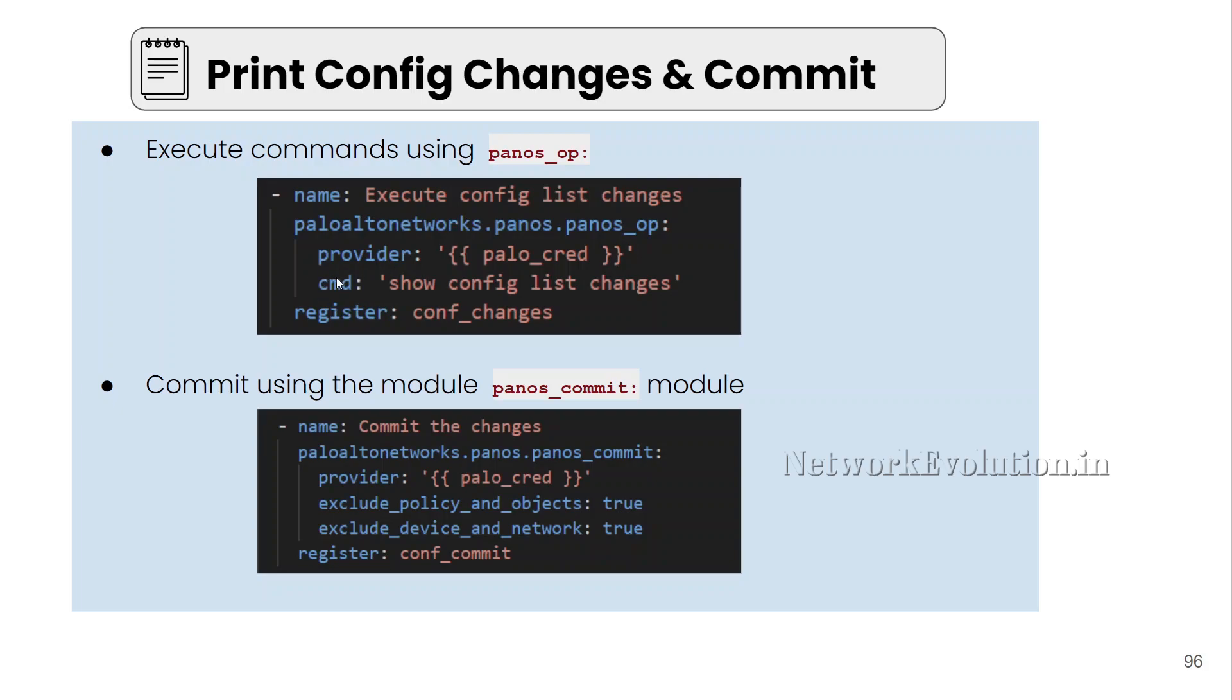Another parameter is cmd. Within that we can execute the commands. Here we will be executing show config list changes command and storing this into a variable. We will see how to use this.